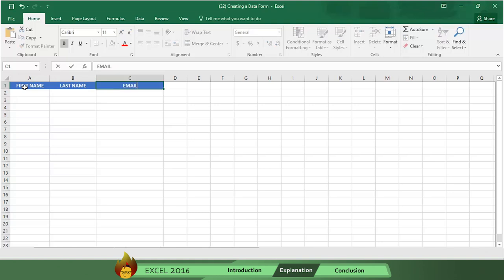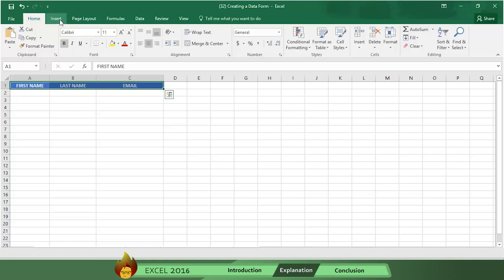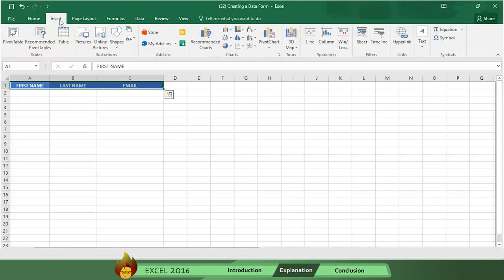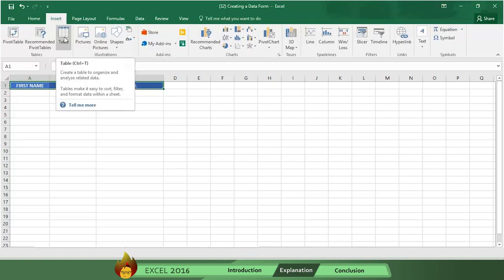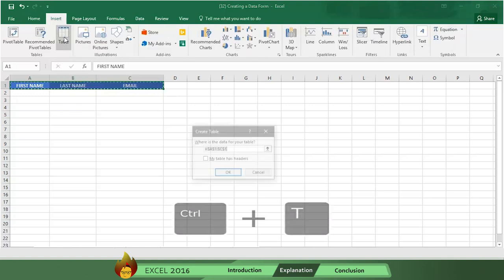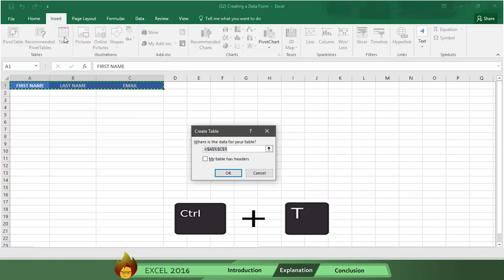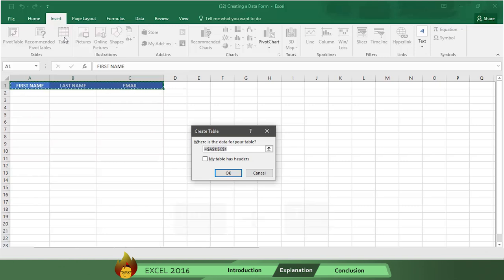Now select cells A1 through C1. Then go to the menu bar and click on Insert and then Table. We could use a shortcut by pressing Ctrl T, but we're going to use the Menu Insert option instead. Now check to make sure the data information is correct. Then select the option My Table Has Headers, and then click OK.